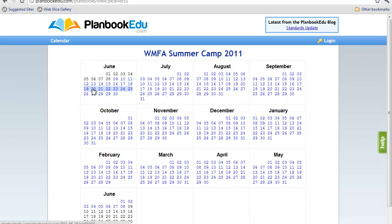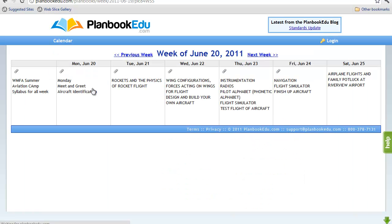Now you will click on June 20th, which is the date on which our camp starts. This will open our week's lesson plans.